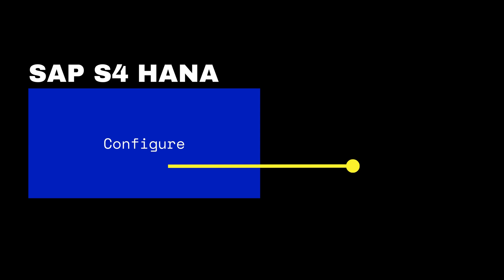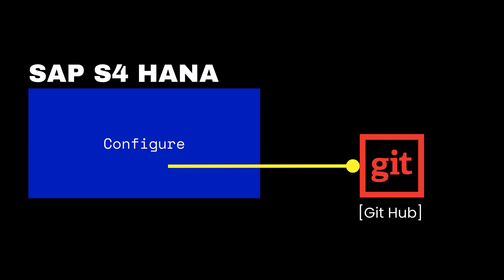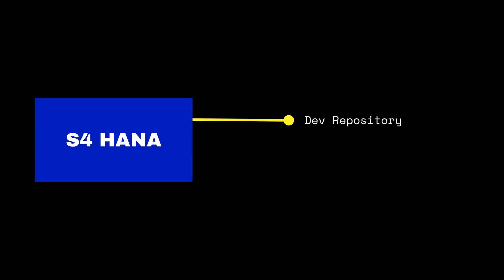To use SAP GCTS, you need to enable it on your S/4HANA system and configure it with your Git provider such as GitHub. You also need to create repositories for your workbench and customizing objects.